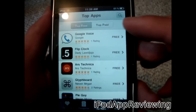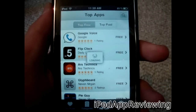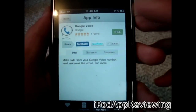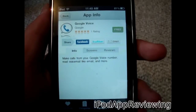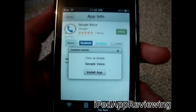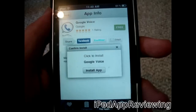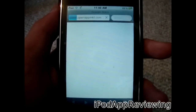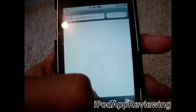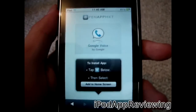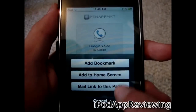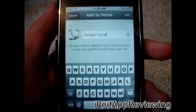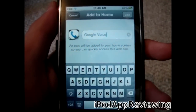Now I'm going to show you guys how to download an app. So you just click on an app — for example, Google Voice. Click free, just like you would in the app store. Then click install app. It will take you to Safari, and you do what I told you earlier: click the little add button on the bottom, the little plus symbol, then add to home screen. And it will install to your home screen just like that.